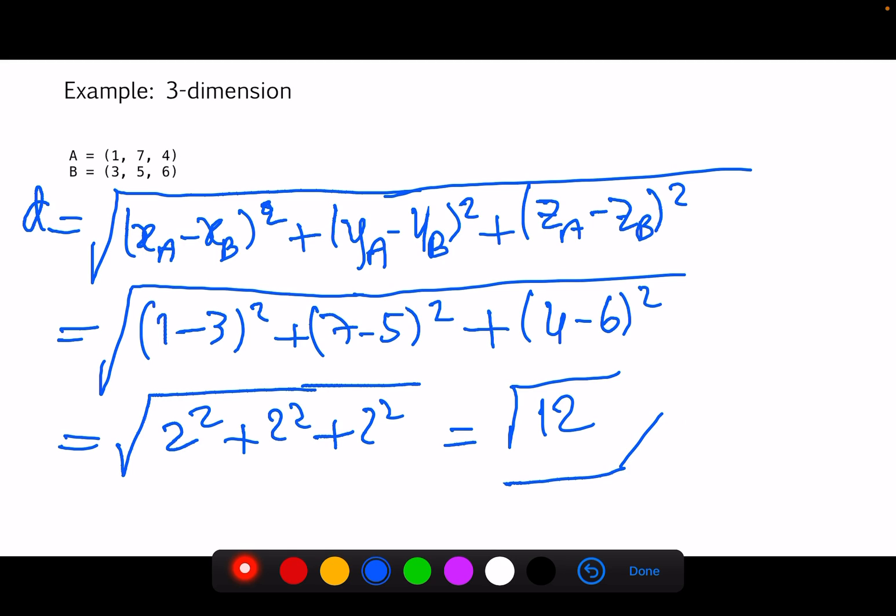Euclidean distance is, as you can see, very simple yet a very powerful and useful concept. That's all for this video — I hope you learned something. Take care!